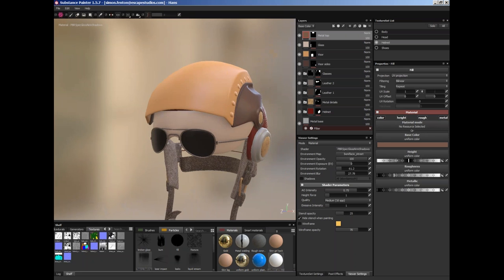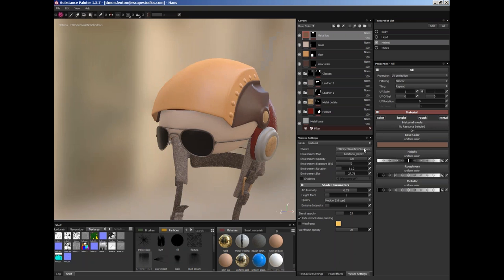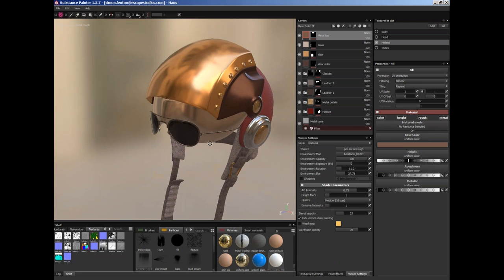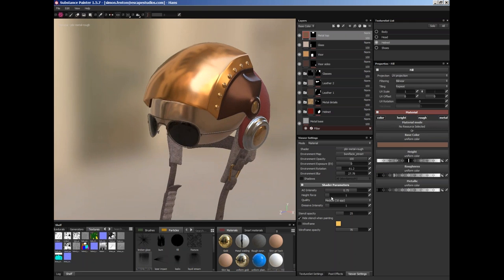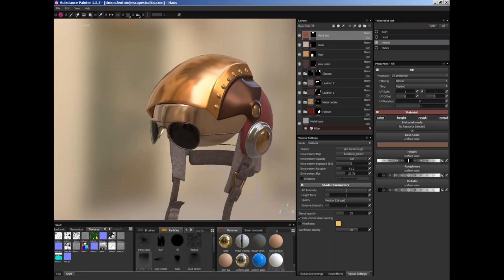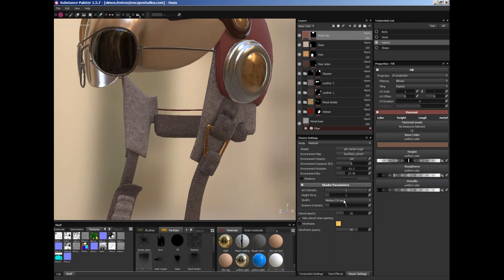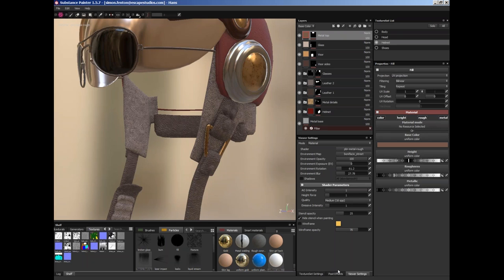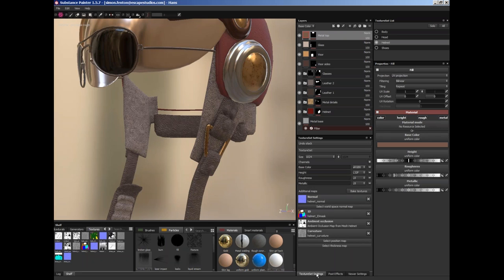So we've got some shading parameters down here. I'm just going to turn this back to PBR Metal Rough and you can see that we've got AO intensity, ambient occlusion intensity there, which is for visual feedback. Height force, now this is for the bump maps which we'll be painting in a minute. And then we've got lighting quality as well. We're not dealing with emissive today. And stencil opacity, we're not using a stencil at the moment but that's how we can control that. Okay so that's viewer settings.